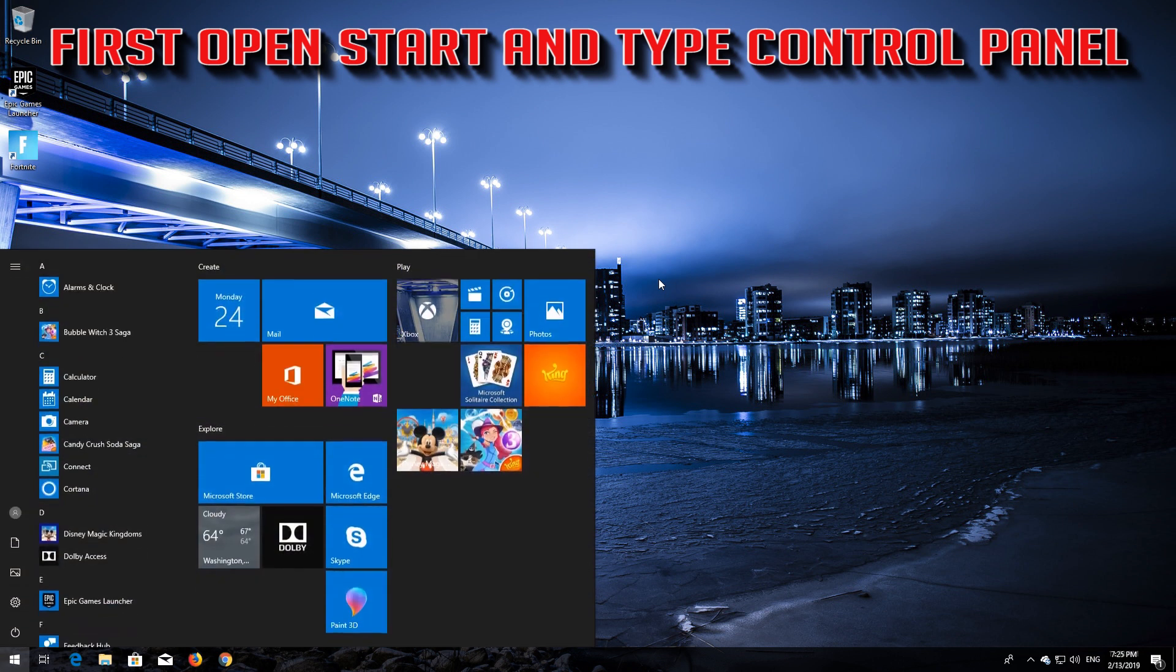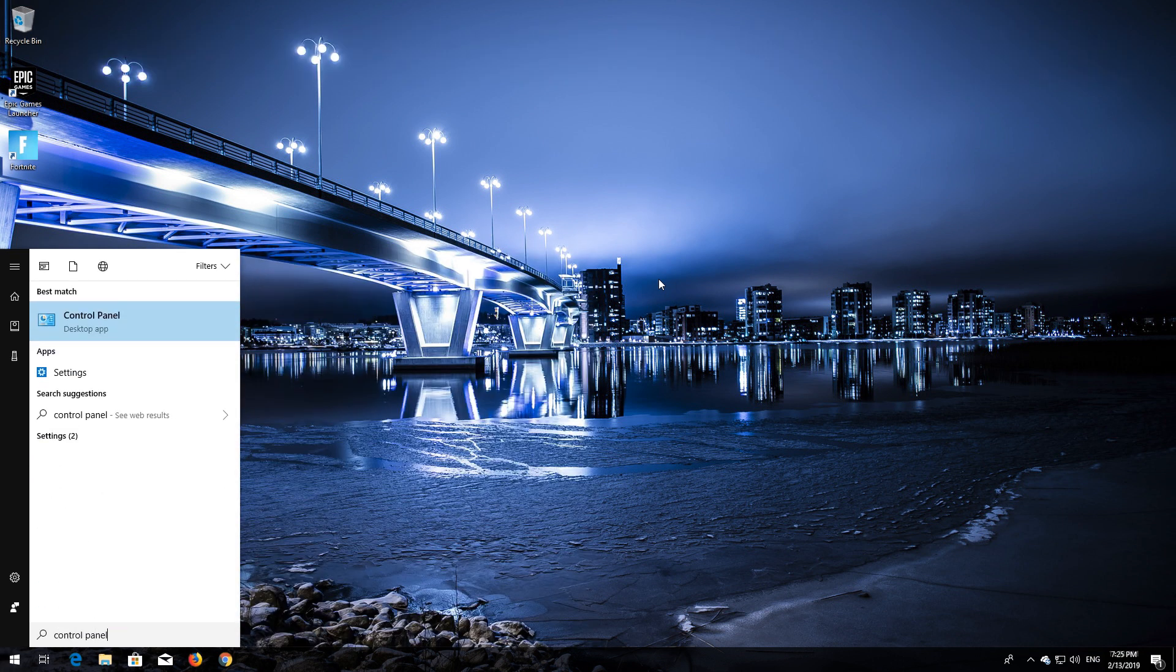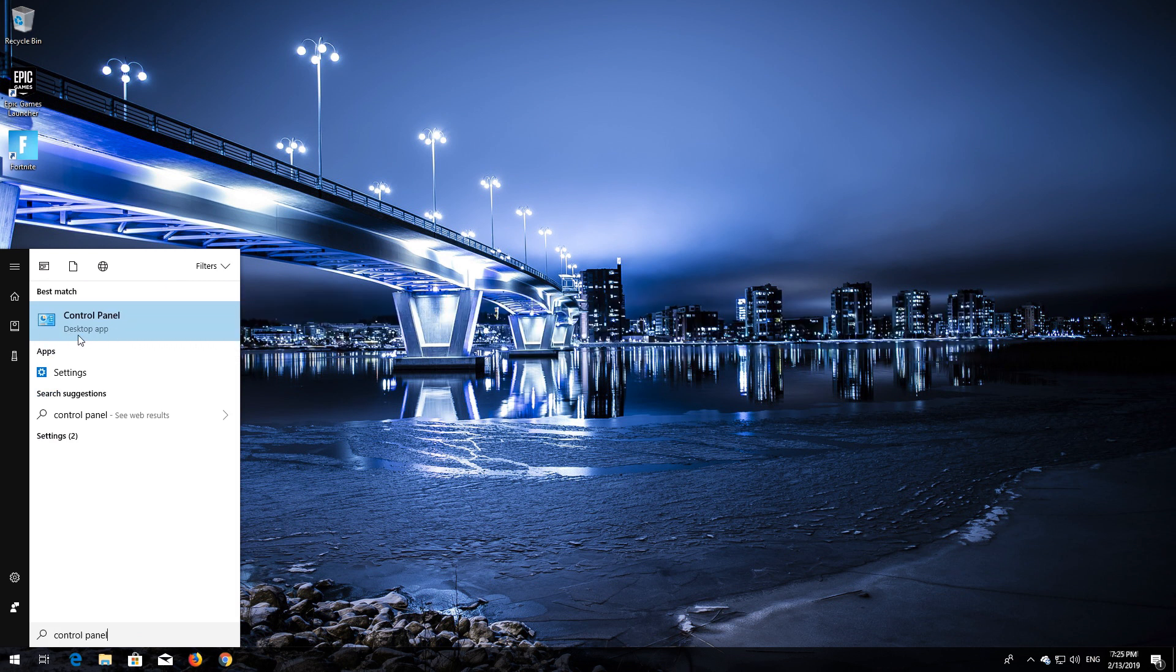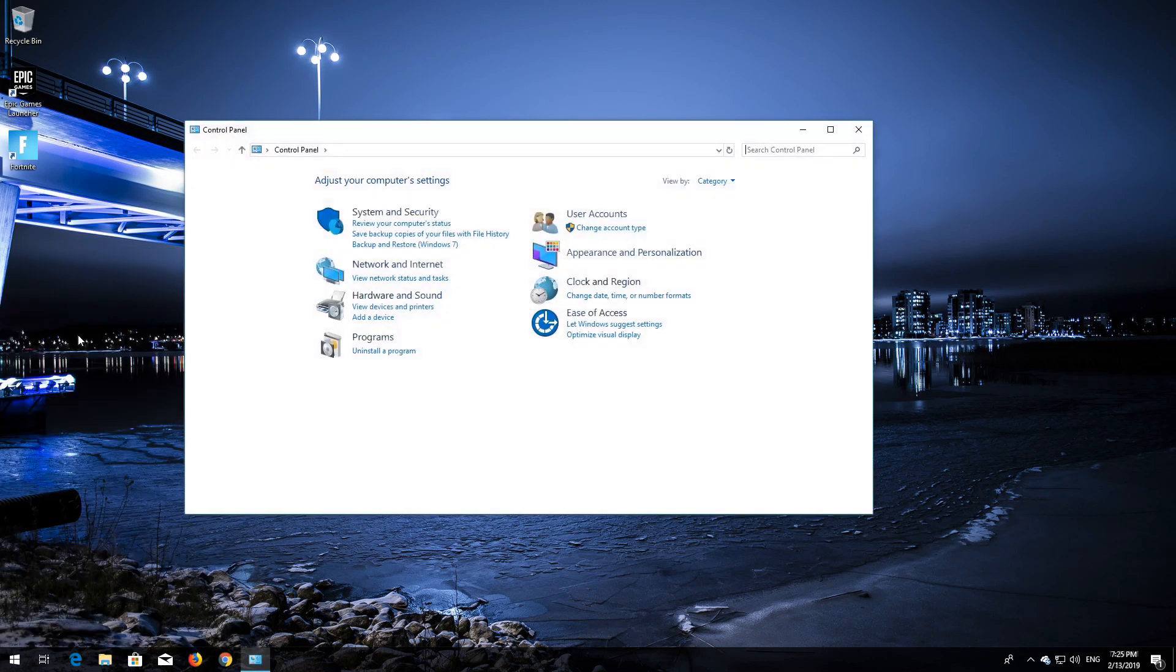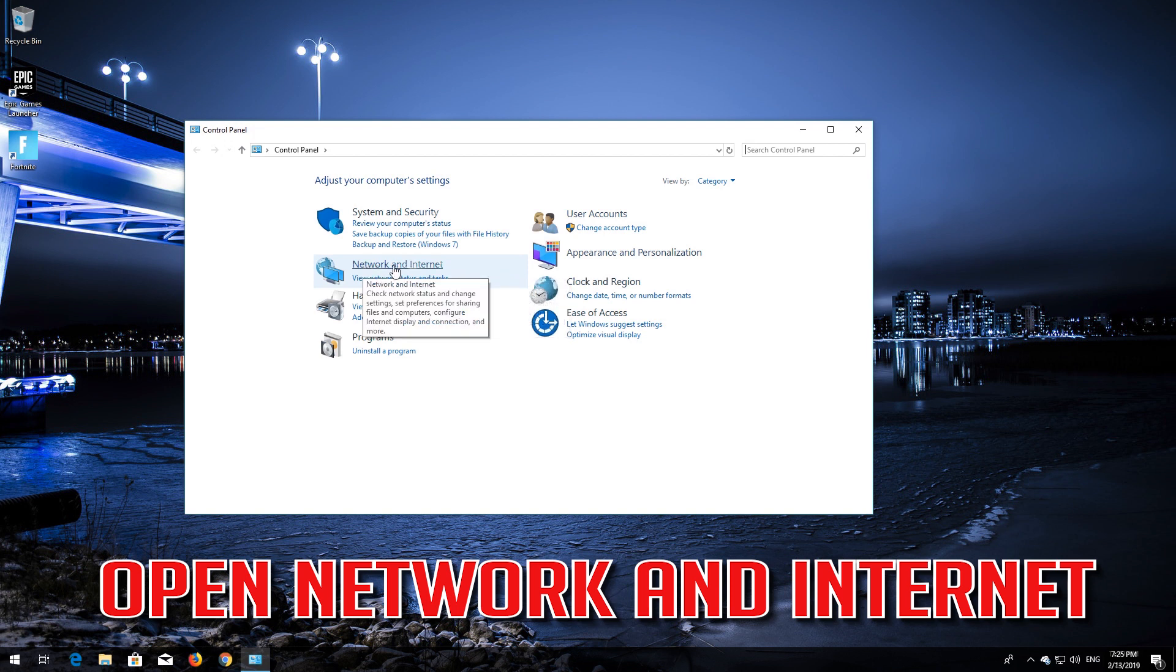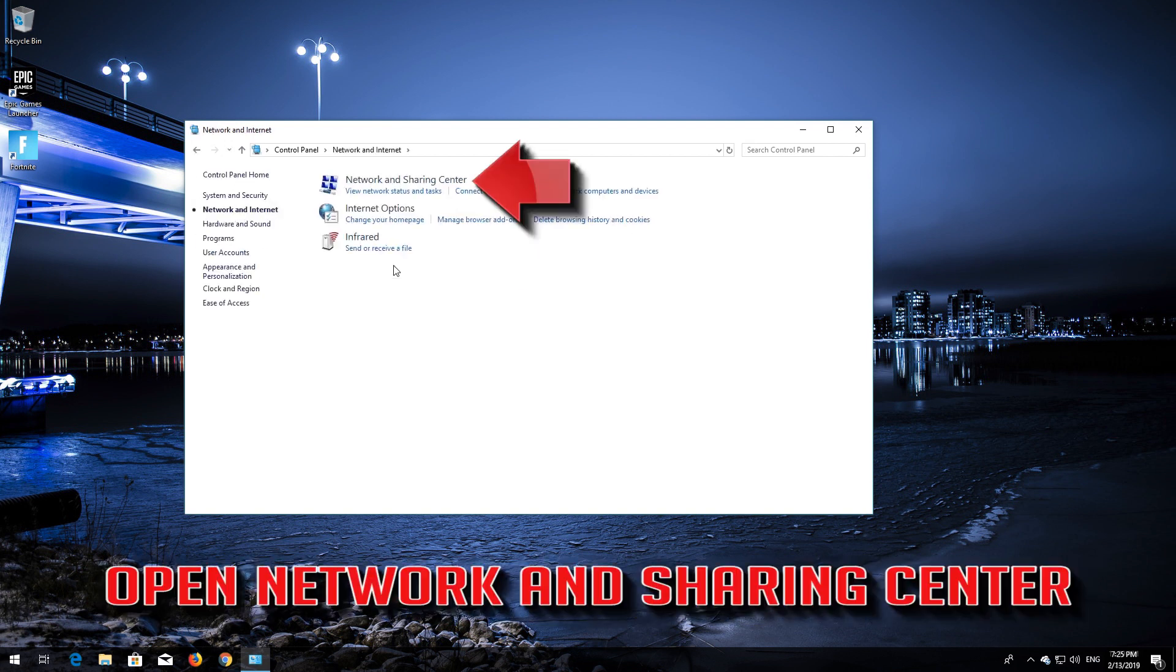First, open Start and type Control Panel. Open your Control Panel, then open Network and Internet. Next, open Network and Sharing Center.